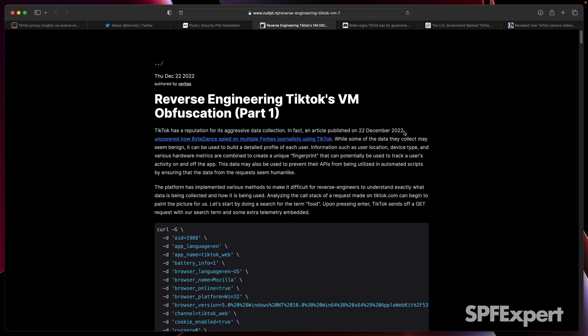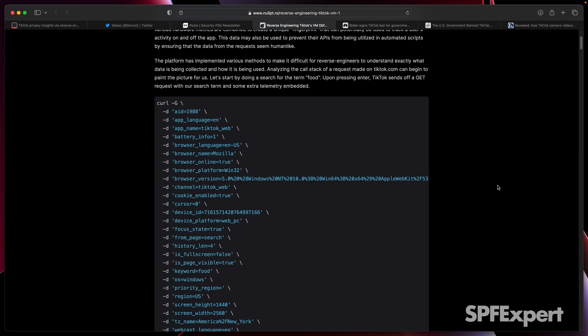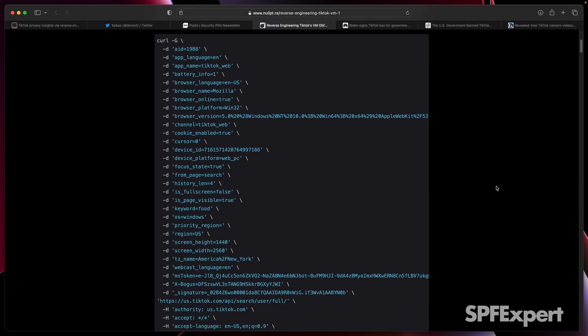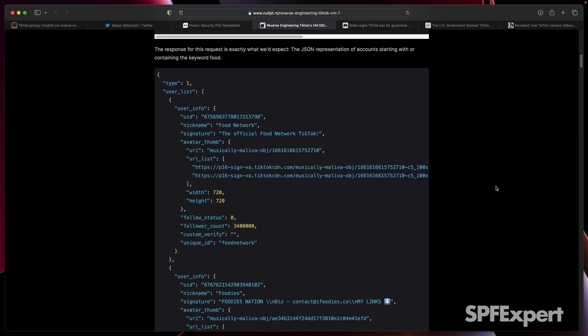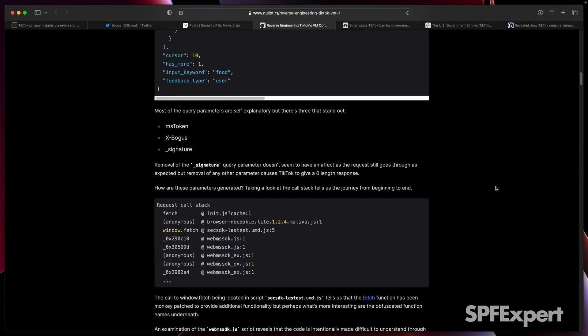But the author points out how ByteDance, the parent company of TikTok, spied on multiple Forbes journalists using TikTok, and goes through a pretty good summary of not only what data is collected, but how that information is collected and obfuscated.